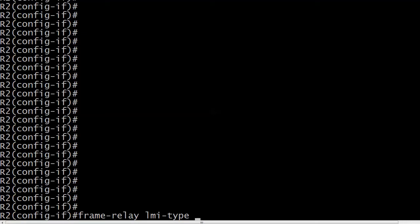It's the frame relay LMI type command. When I use iOS help here in about 15 seconds, what options am I going to see for the frame LMI type? And also, what is the default LMI type?